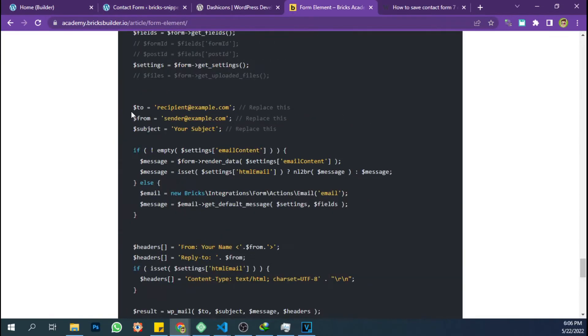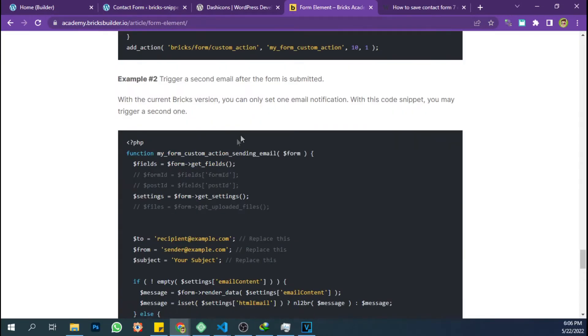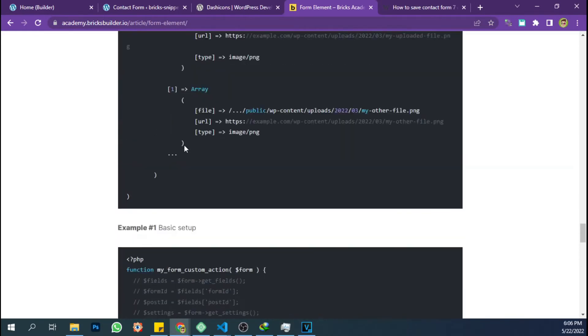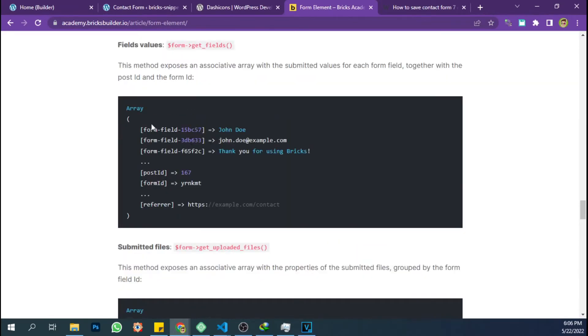Bricks Builder provides a custom action that I will use to get the data from the form and run another function to save the data into a post, then assign that post to the custom post type.